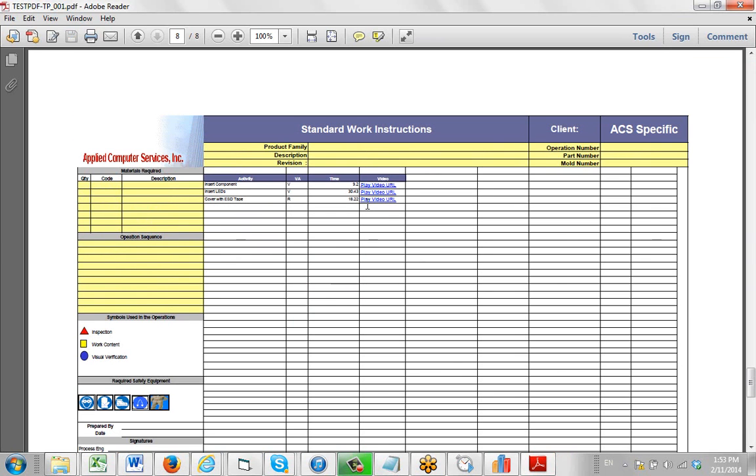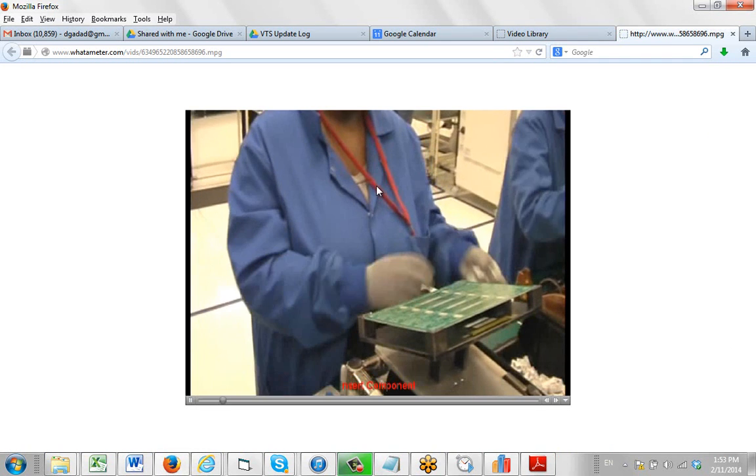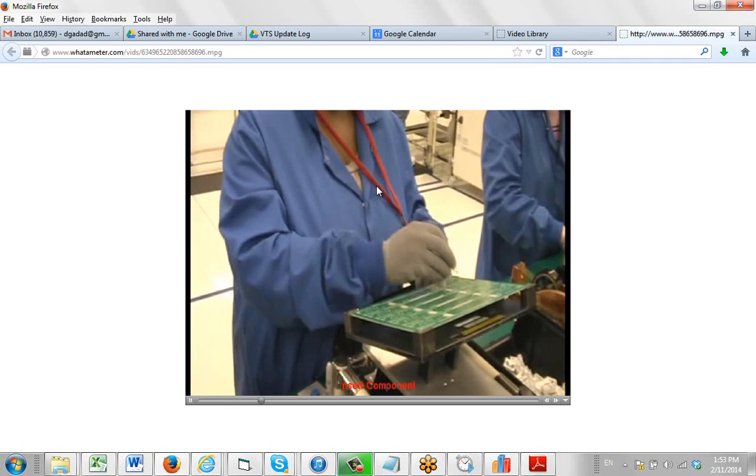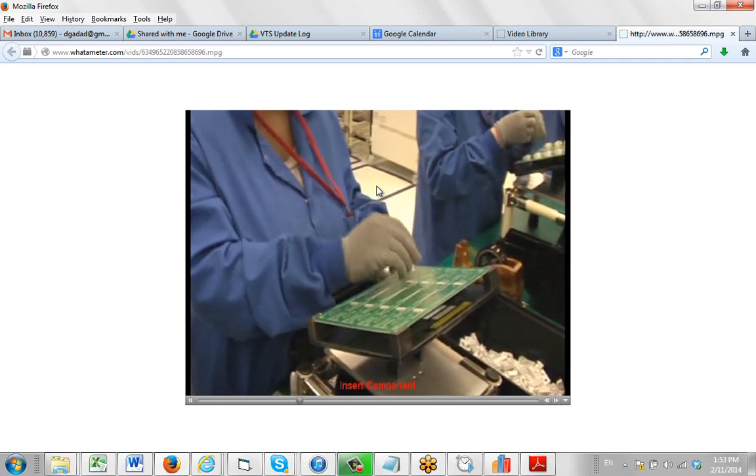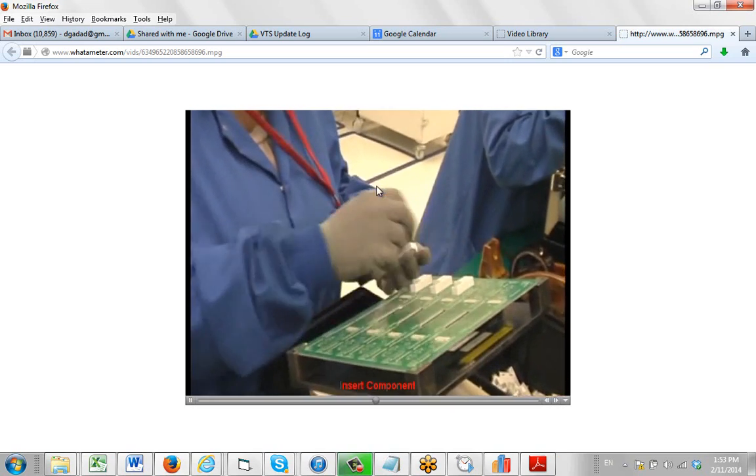And then we can come in here and go insert components. Again just point at it. Just click on it. And it will come up a little bit bigger. And you can actually see the operator performing the task right here.